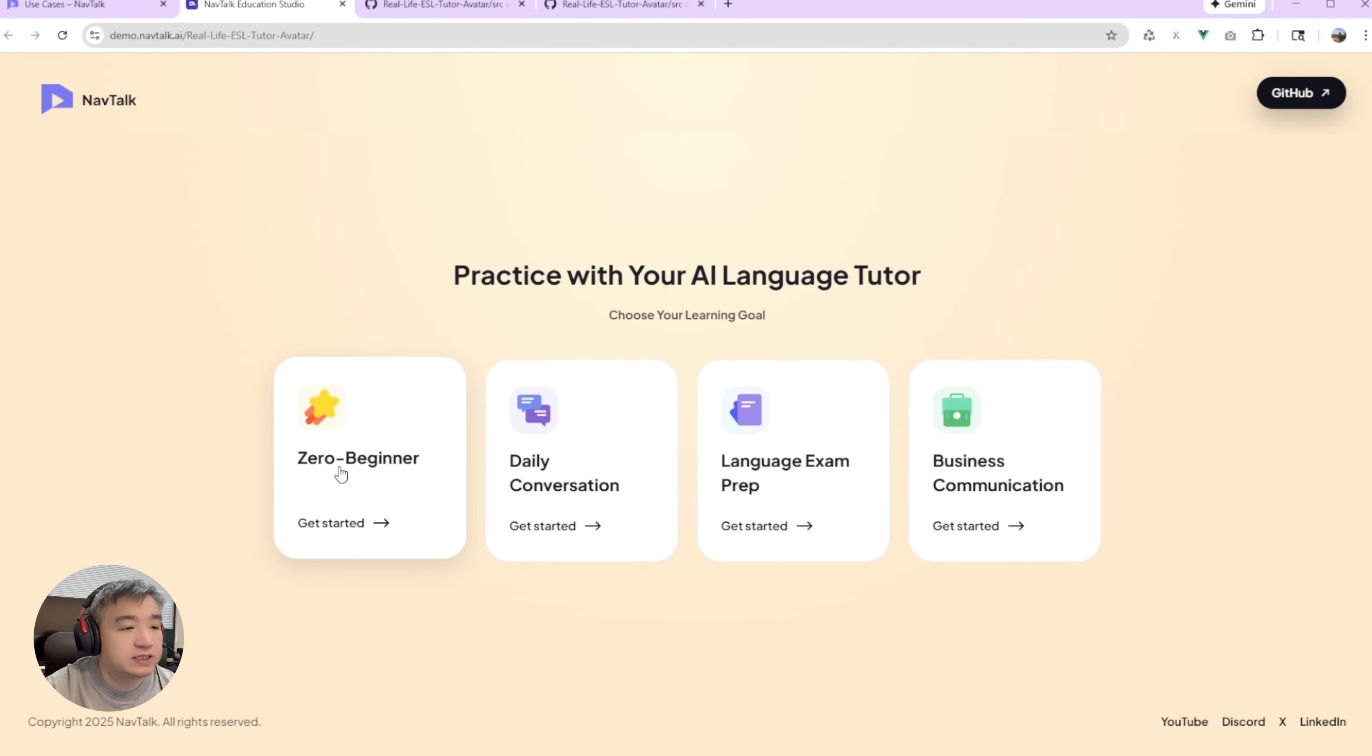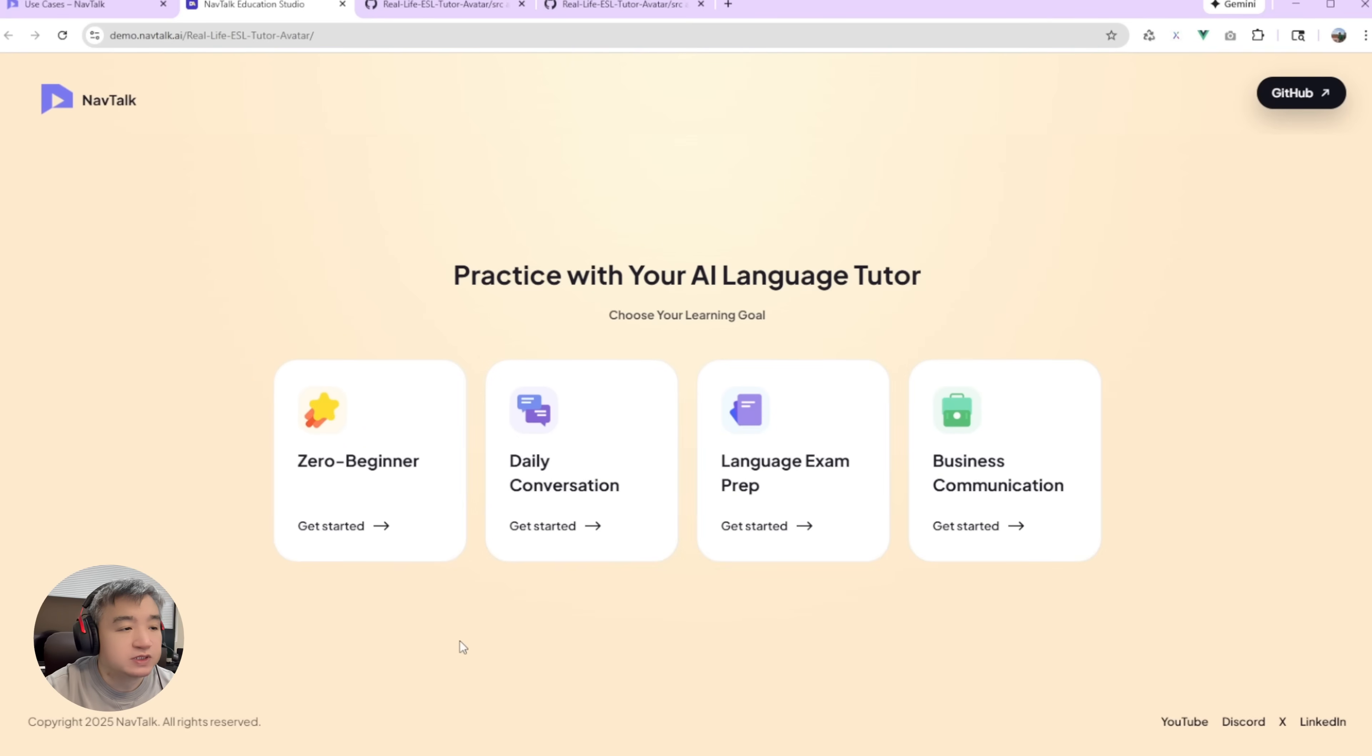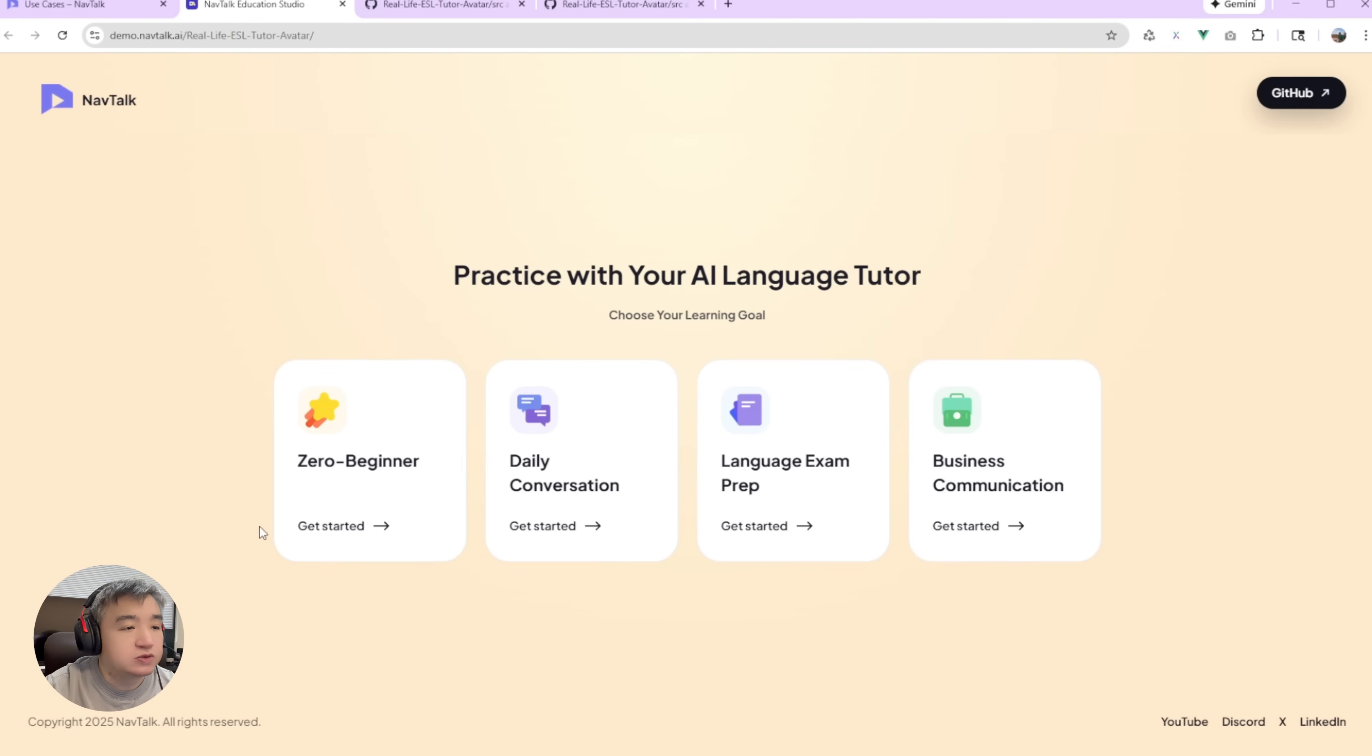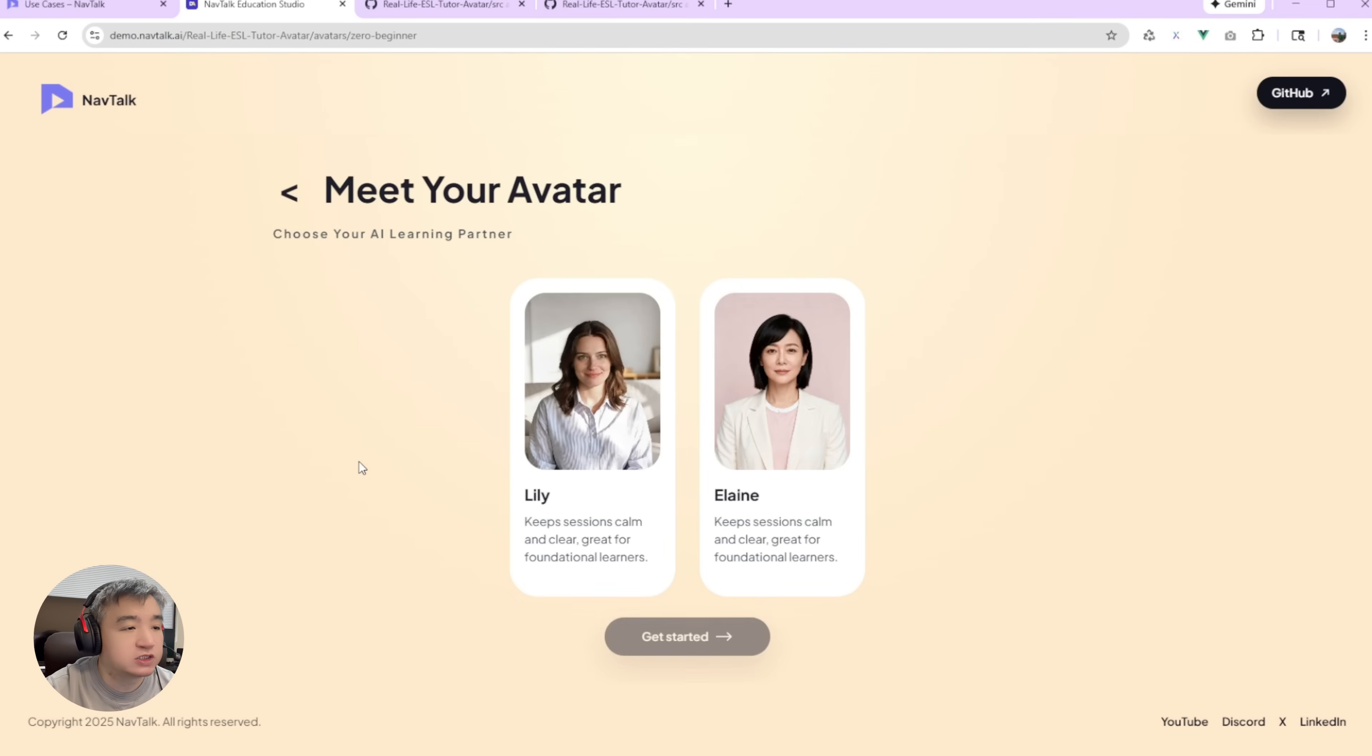The first one is the beginner, and then the daily conversation, language examination, and business communication. So let's start from the beginner one. Each one they have different problems. So let's start from the easy one first.